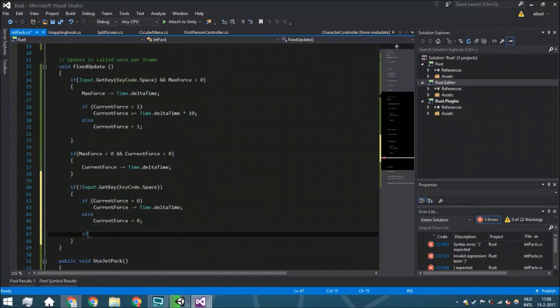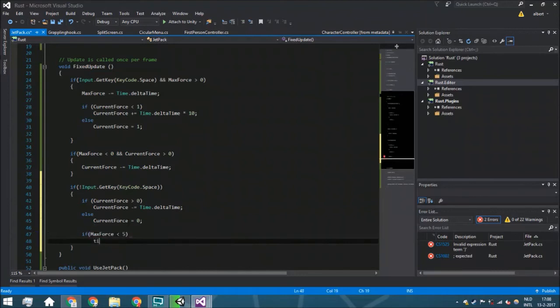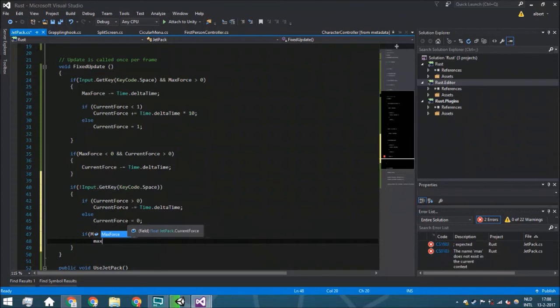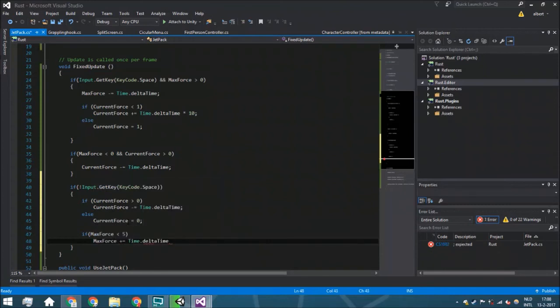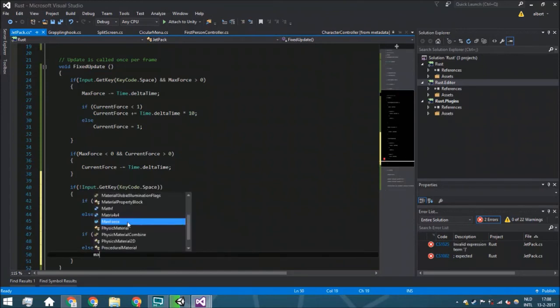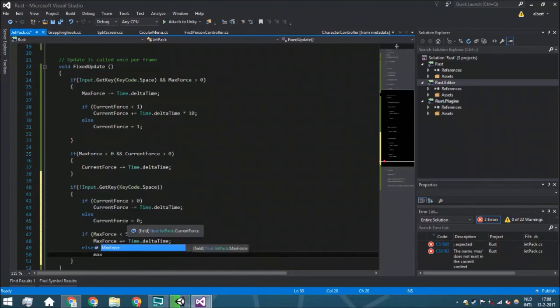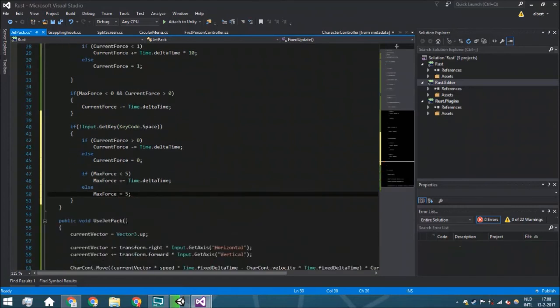Then also we're going to have here another if-else statement. If the max force is less than five—that's the maximum—we are just going to say that the max force is going to be plus the Time.deltaTime. Then if it is more than five, we're just going to say it is five, just to make sure that people aren't cheating again.